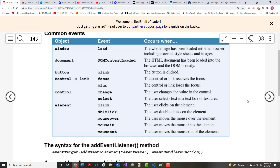Notice where it says 'element' — that means any element you put on a page, you can write click event, double click event, mouse over, mouse in and mouse out. Buttons typically use just a click event. Controls — like text boxes or text areas — use focus and blur. Window has a load event, meaning the whole page has been loaded into the browser, including external style sheets, images, etc.